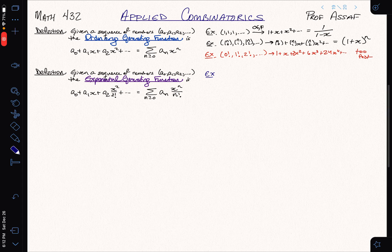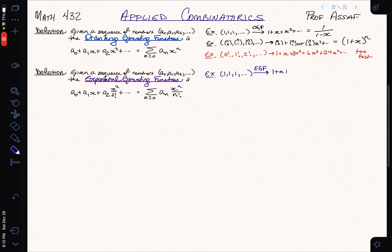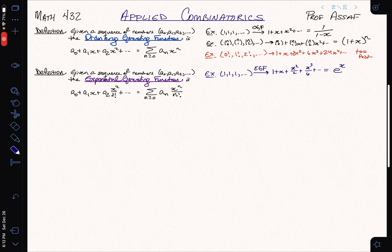Let's take the same example as before: the constant sequence of all 1s, and now take the exponential generating function. We get 1 plus x plus x squared over 2 plus x cubed over 6, and so on. This is just the power series for e to the x. The constant sequence gives us the exponential — and that's exactly where the term 'exponential generating function' comes from.